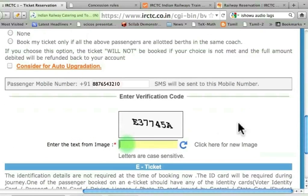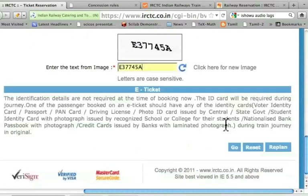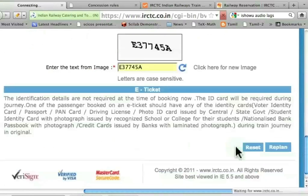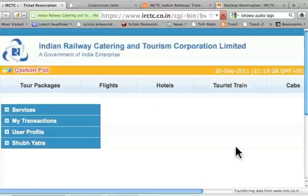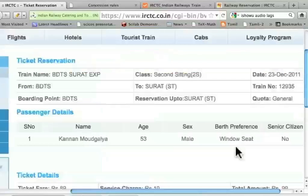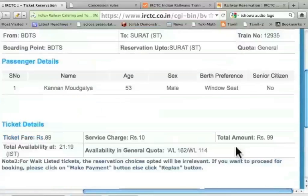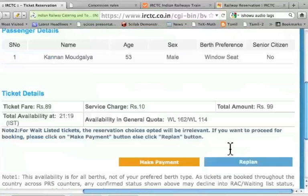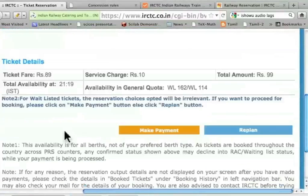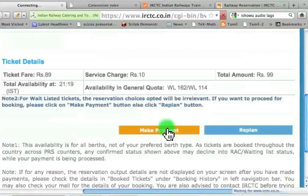I enter the captcha: E37745A. Let me press go. It gives the details, and it says the total amount is 99. Now I have to make payment. Let me click this.